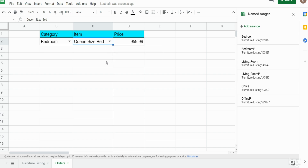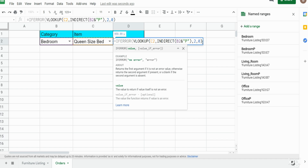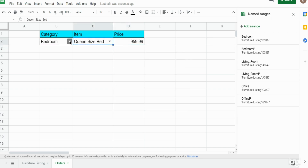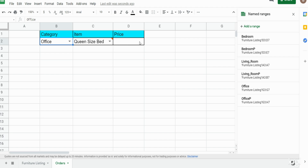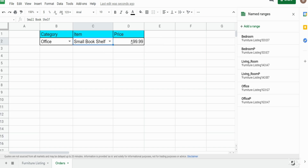Now that we've selected an item in the bedroom set, our formula updates. But if you want to avoid that error, we can wrap the formula in an IFERROR function with the option to return nothing — just two double quotes — so that if we change the category before changing the item, it won't show an error in the price cell. Now we can select something from office furniture and it updates. That's how you create a dependent dropbox in Google Sheets — if you liked what you saw, please hit that subscribe button. Thanks for watching.